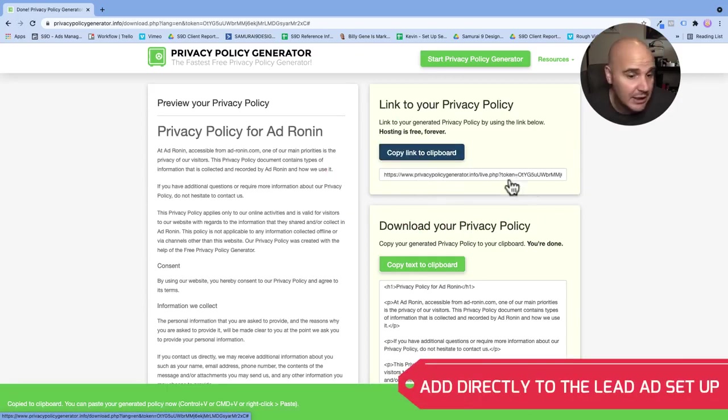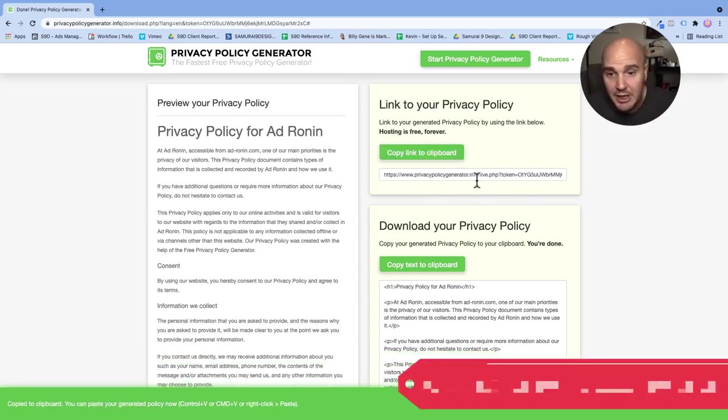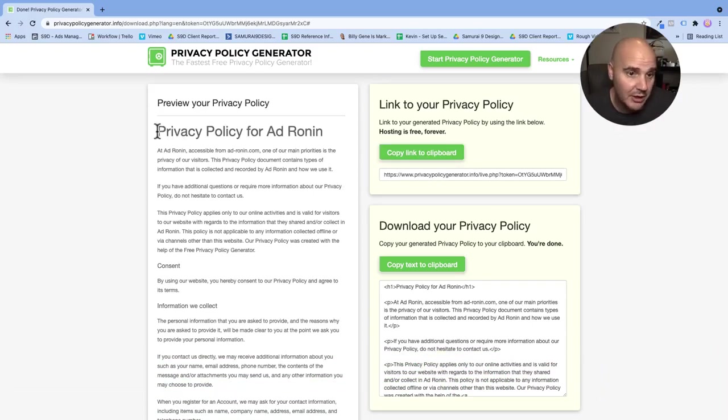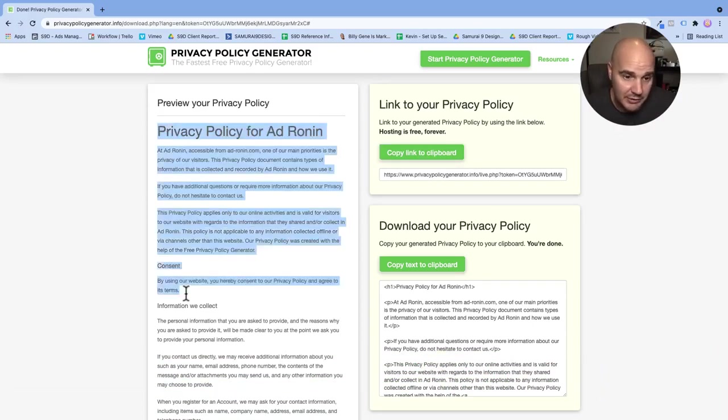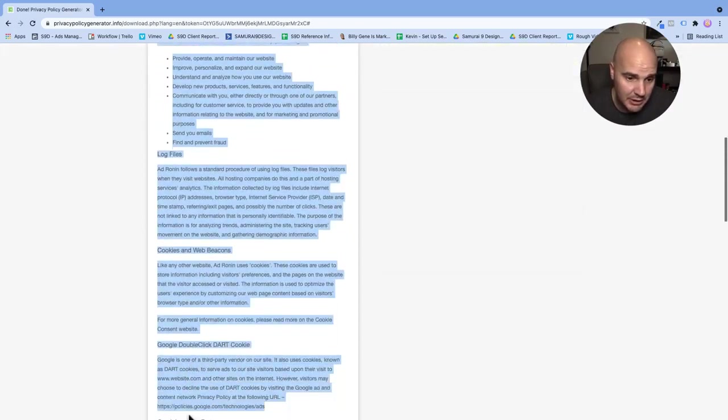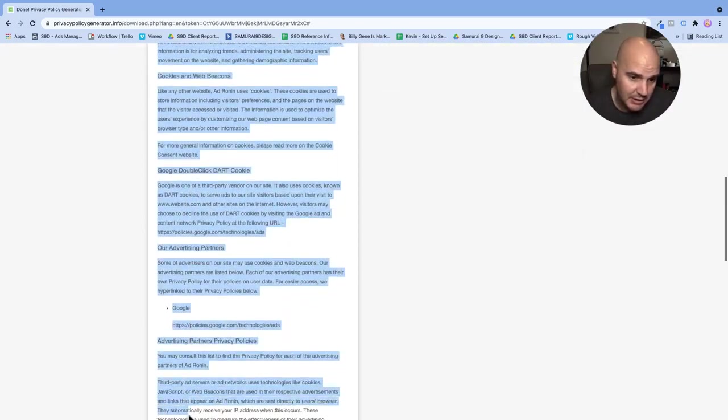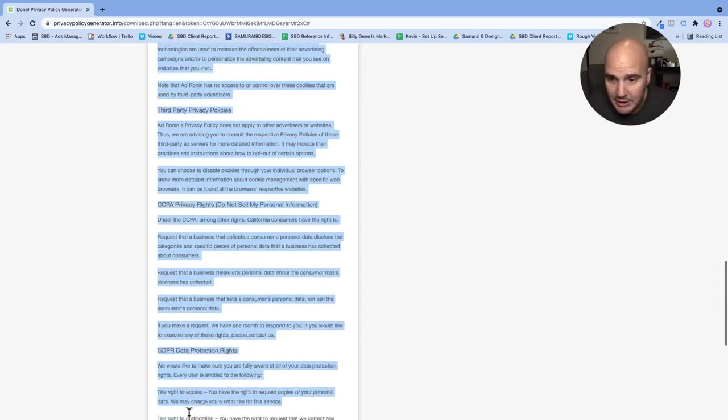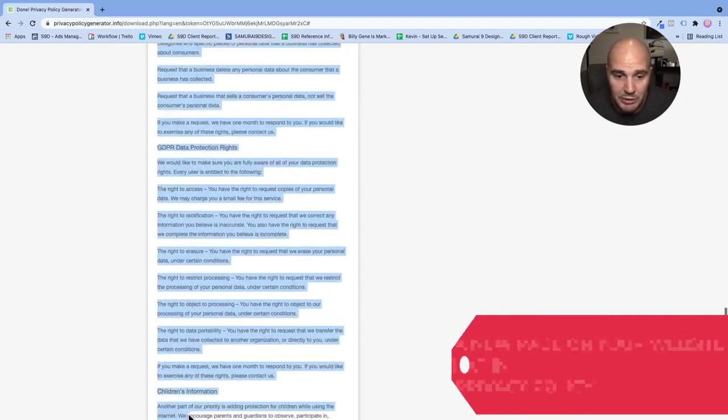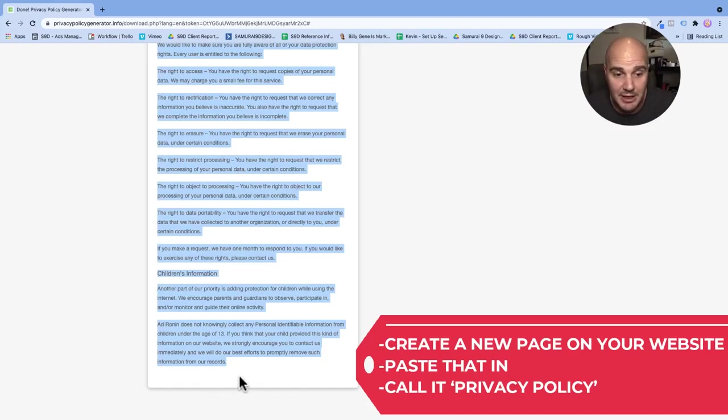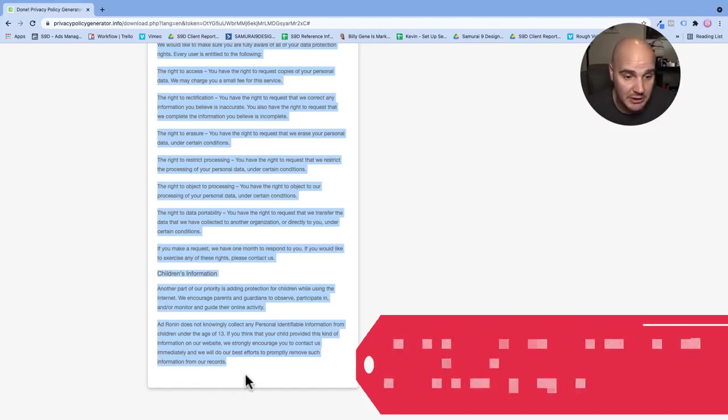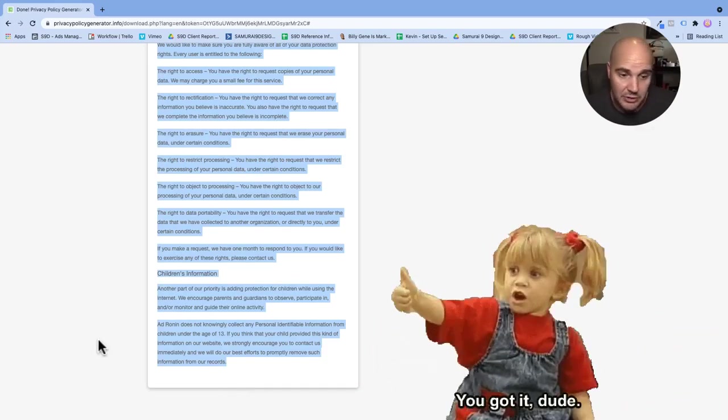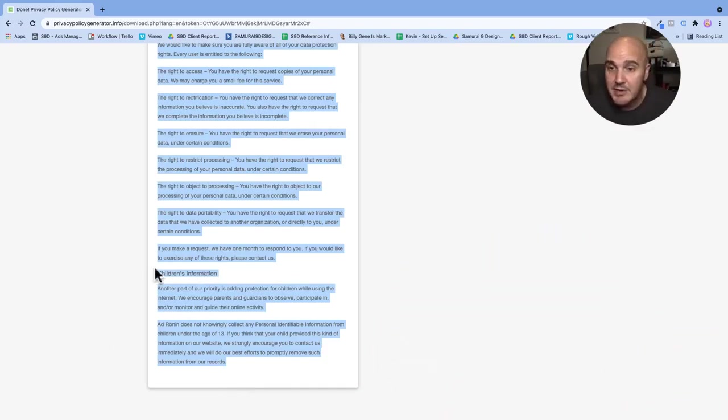If you would like to add this to your website, all you have to do is go down here, copy all the way down to the bottom. And what you're going to do is just create a new page on your website, paste that in, call it 'privacy policy,' and then you are good to go.